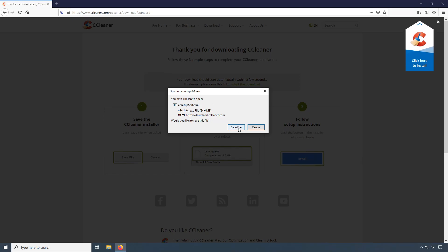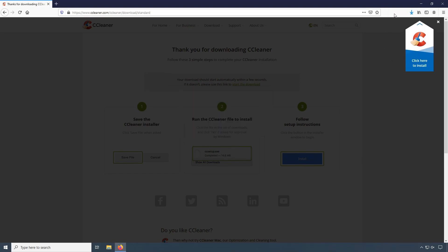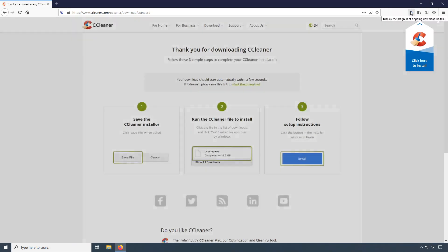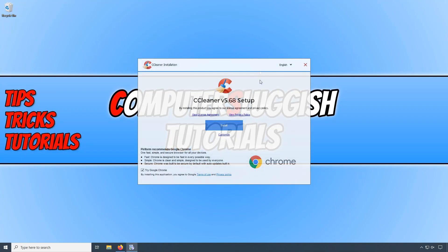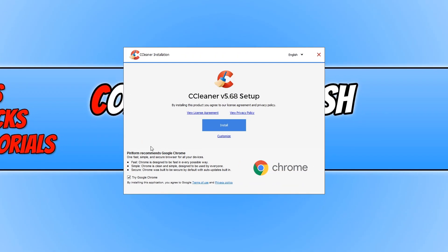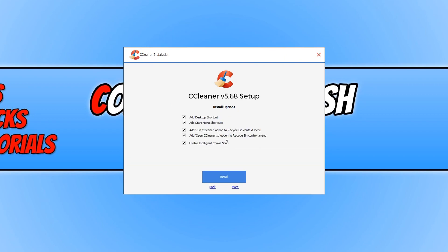We now need to save the file and once the file has finished downloading, we need to run the setup file. You can now deselect Google Chrome unless you want to install Chrome and press customize. Just make sure you're happy with the options and once you are, you can go ahead and press install.